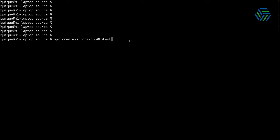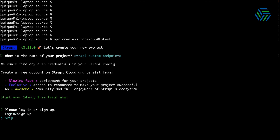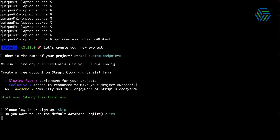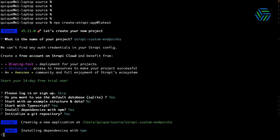First, we are going to create a new Strapi project by using the createStrapiApp command. I'm going to name the project StrapiCastOnEndpoints. I'm going to skip the access to the Strapi Cloud, use SQLite, not use any example structure and data, use TypeScript, use npm, and initialize a git repo. This is going to generate the scaffolding of the project.